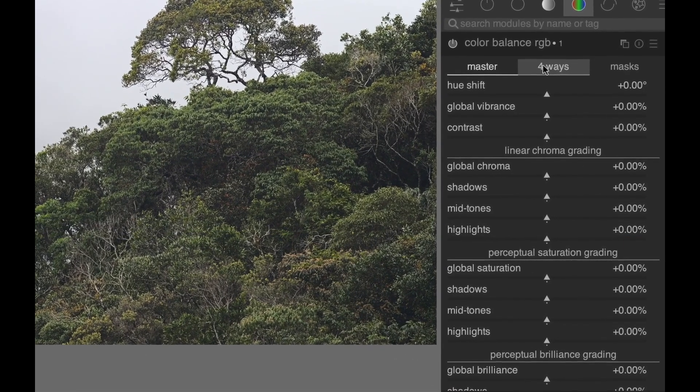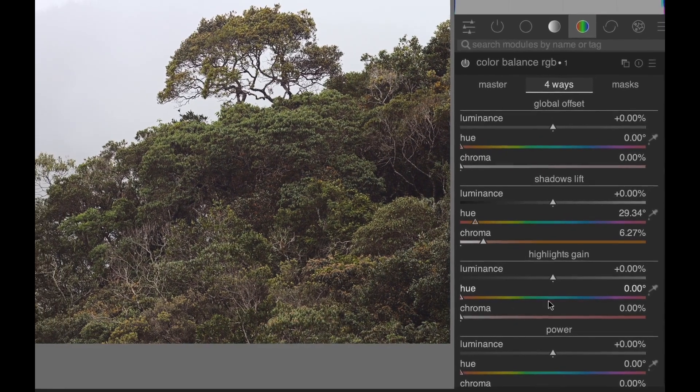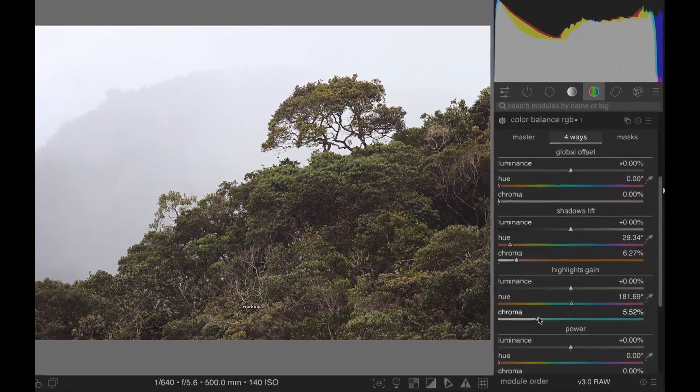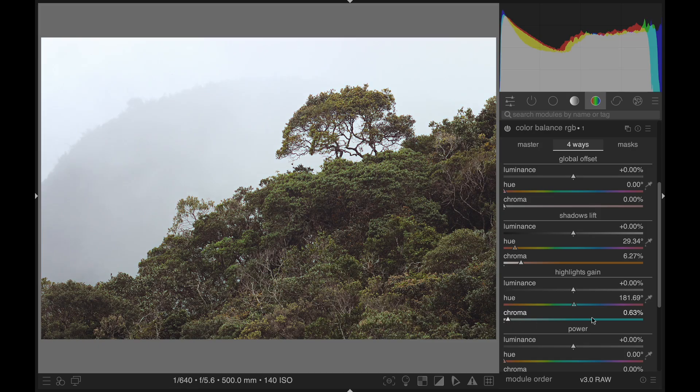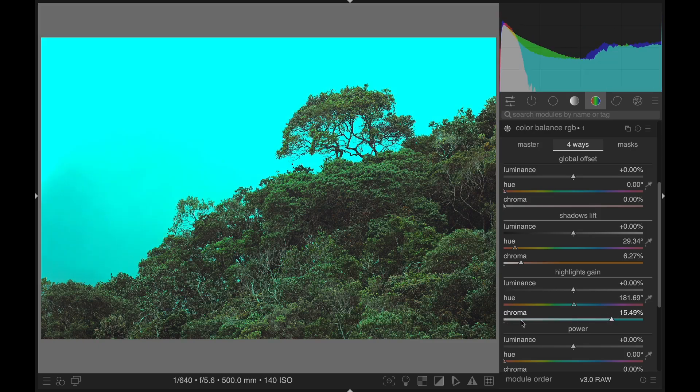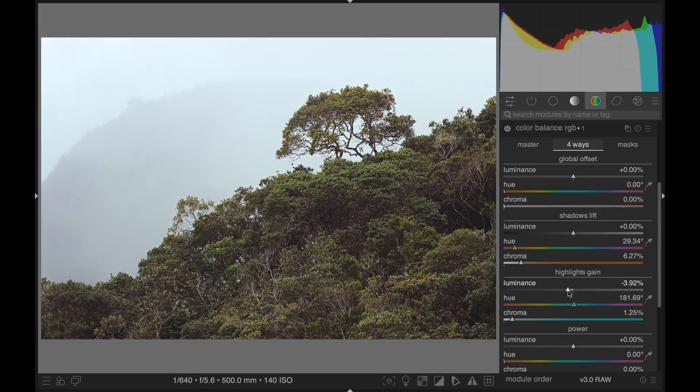Select the Four-Way tab, then choose a color for the shadows and increase the chroma. Do the same for highlights to get a split toning effect. Don't increase the chroma too much or the effect will become unnatural. You can also play around with the luminance sliders to change the brightness of your shadows and highlights.